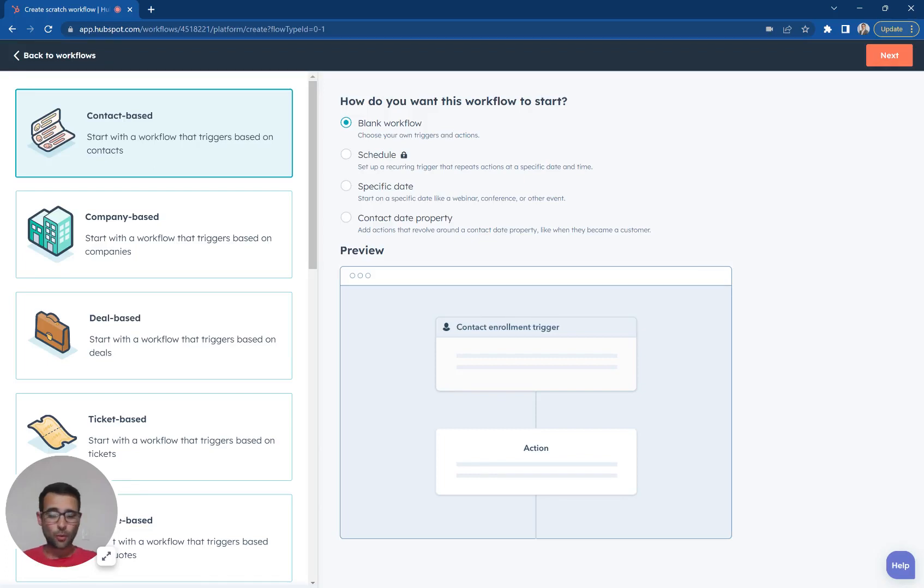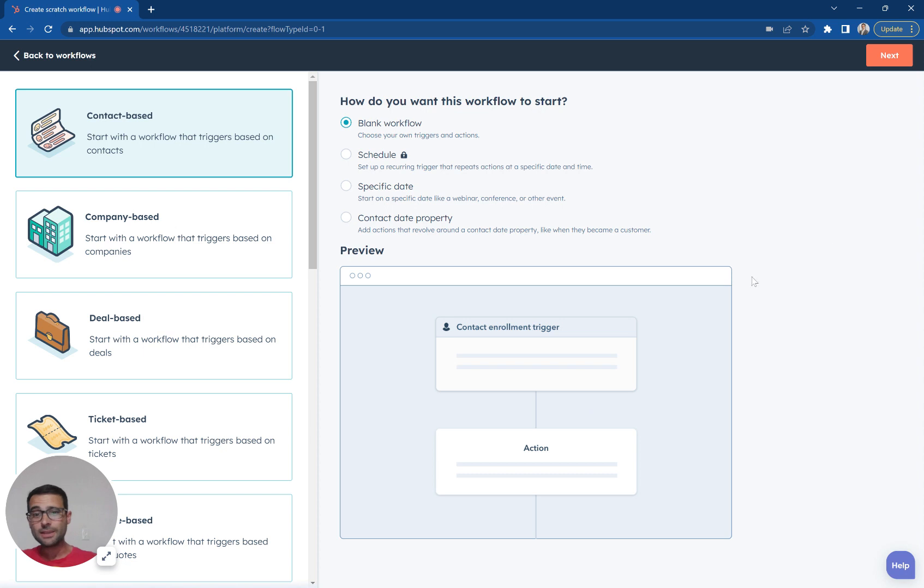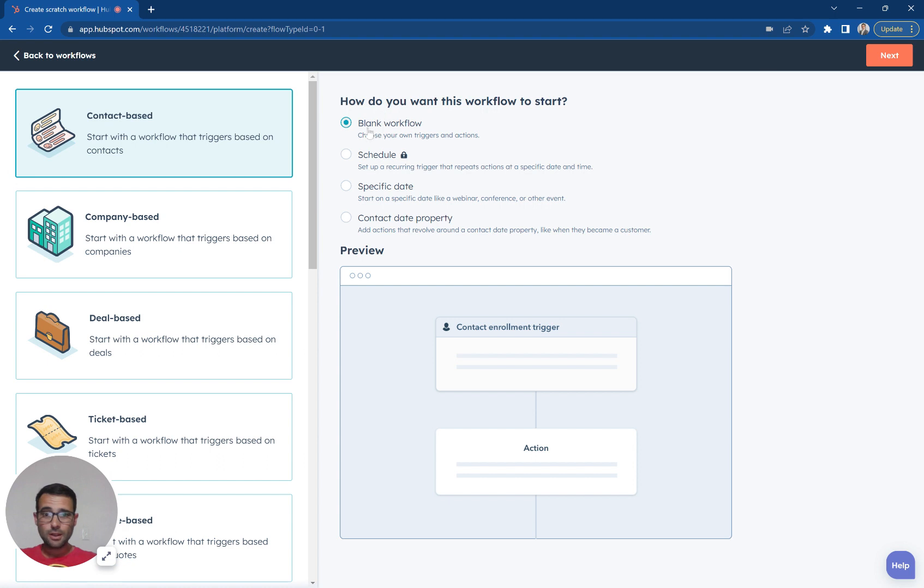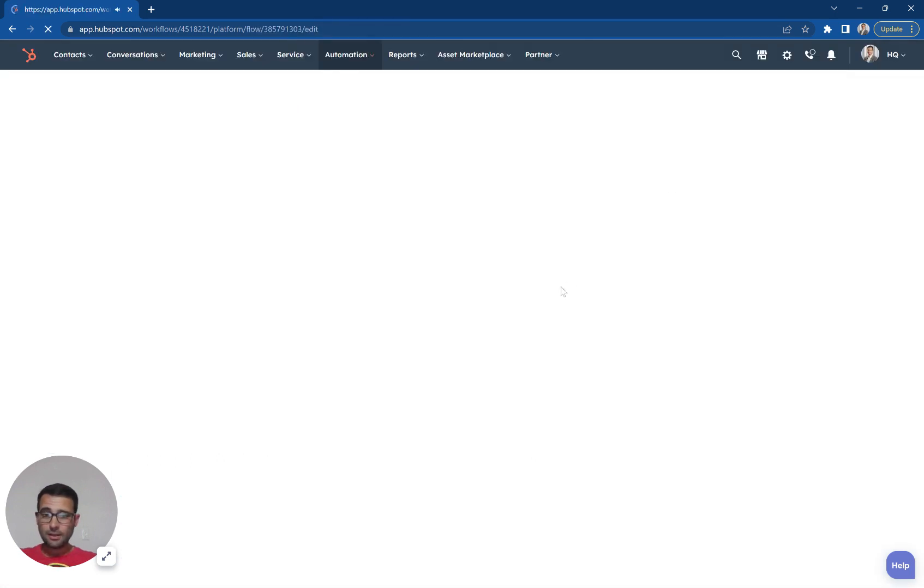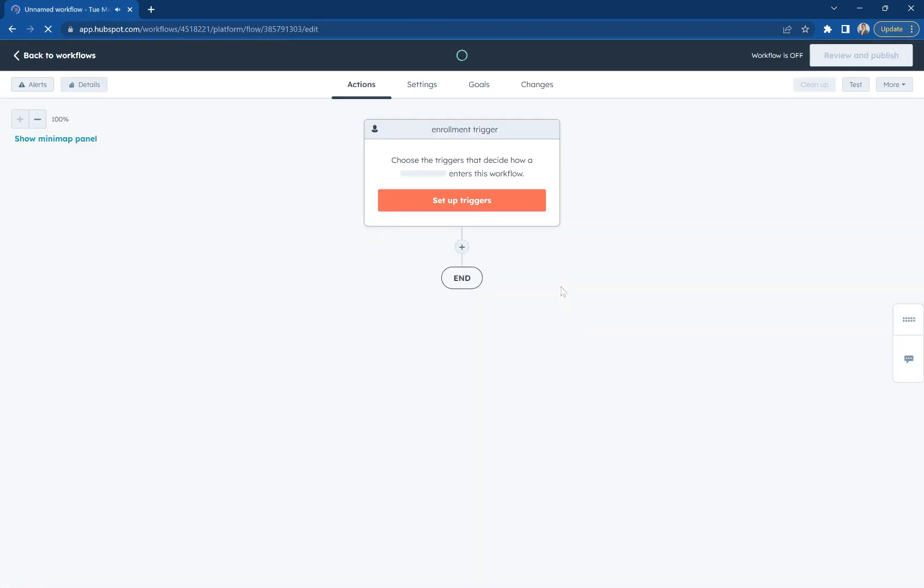Today we're going to create a workflow that automatically sets a contact's lifecycle stage based on a set of criteria. So I'm in HubSpot. I'm going to make a contact based workflow here. This is going to be blank. I'm going to hit next. And the first thing I'm going to do is set up my criteria.